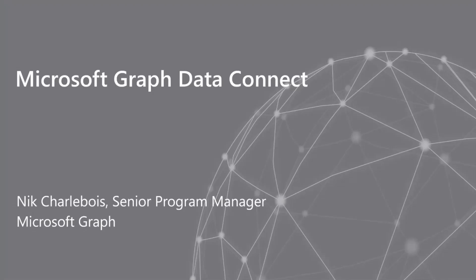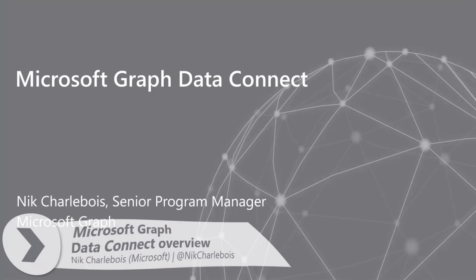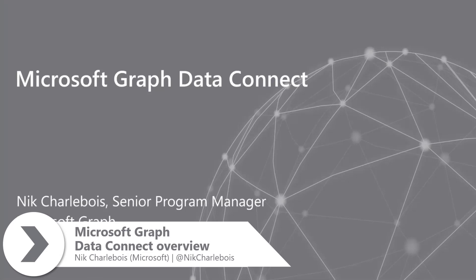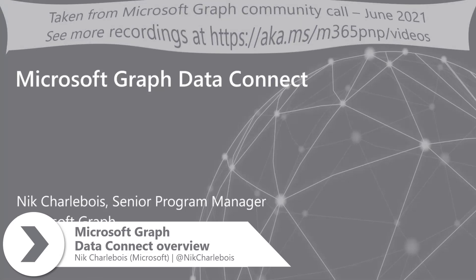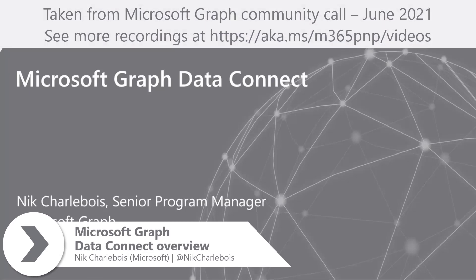For those of you that don't know me, I'm Nick Chalabois. I'm part of the Microsoft Graph Customer and Partner Experience team, and I focus on Microsoft Graph Data Connect.